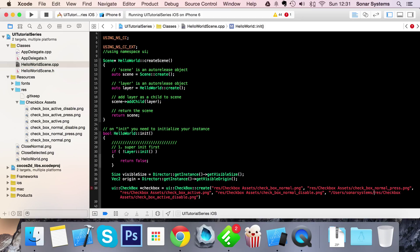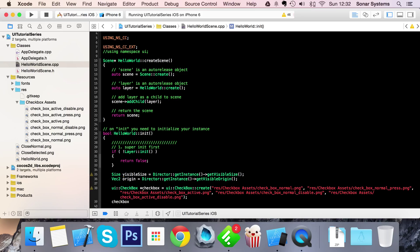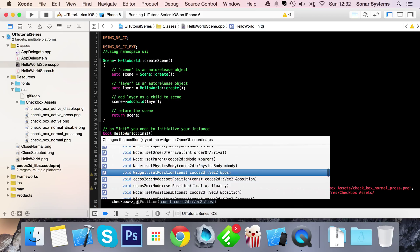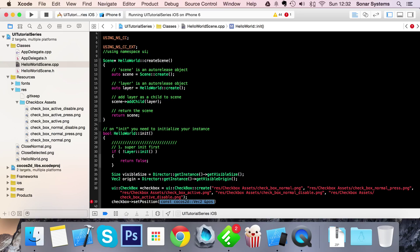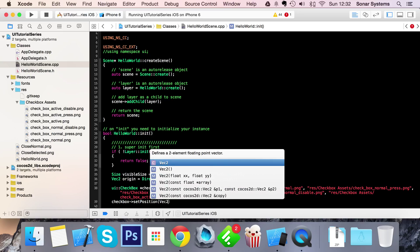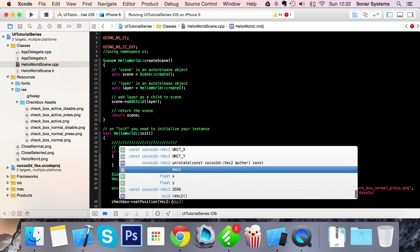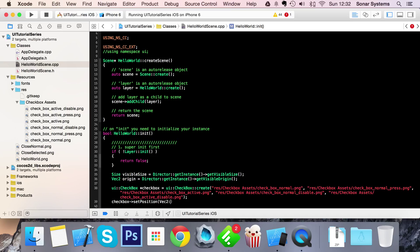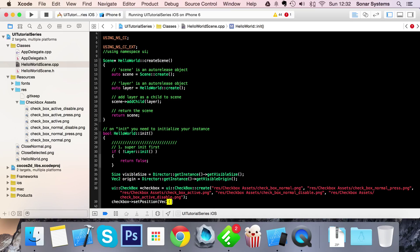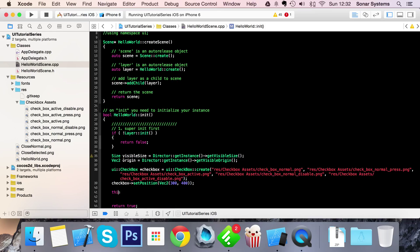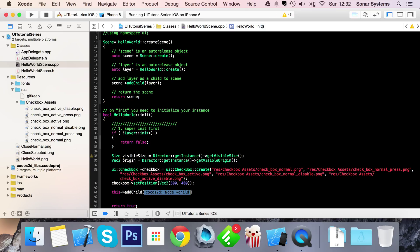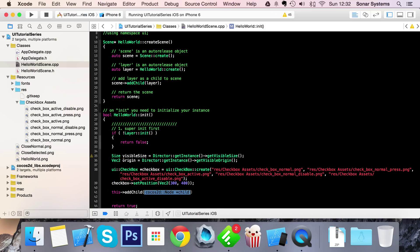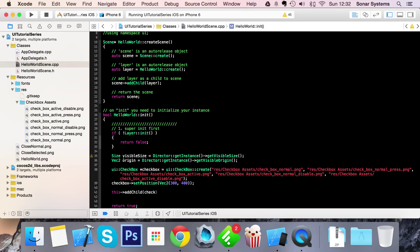What I'm going to do is checkbox->setPosition. The reason I'm setting the position is because otherwise you'll be in the bottom left and some of it you won't be able to see due to the anchor point being at 0.5 and 0.5. I'm just going to do Vec2, and in here I'm just going to put 300 and 400. Then do this->addChild(checkbox).